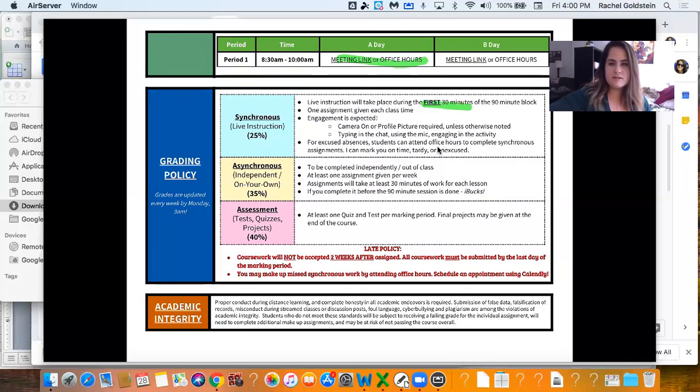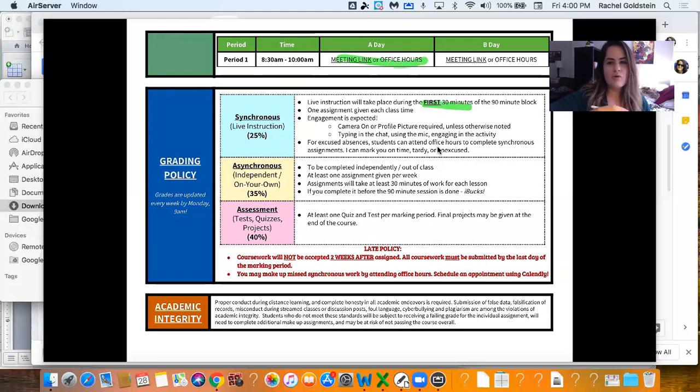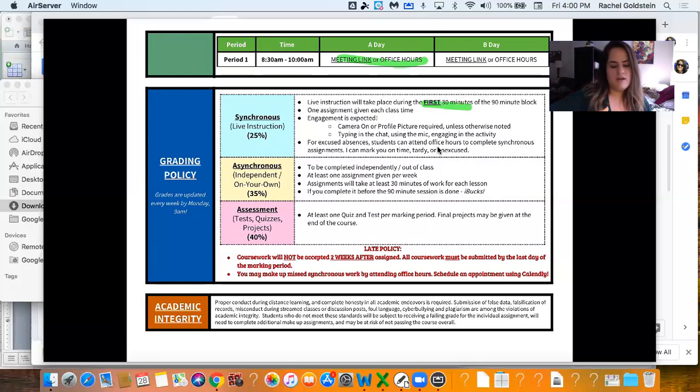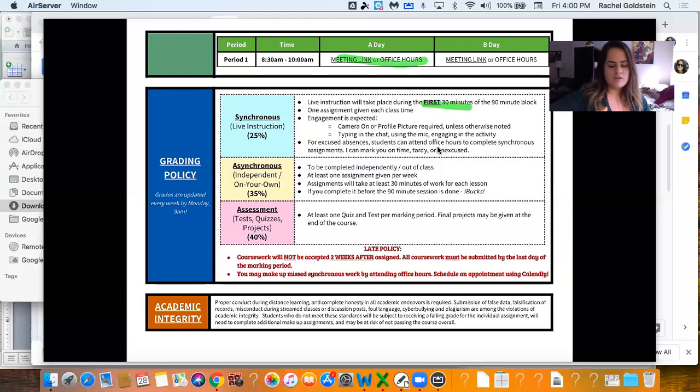If you are absent, it happens. Just let me or Karen know ahead of time if you can. Make an appointment on Calendly to make up that grade. It is going to be 25% of your final grade, so if you miss a day, try to make it up or don't miss a lot of days, so it won't really affect your grade.